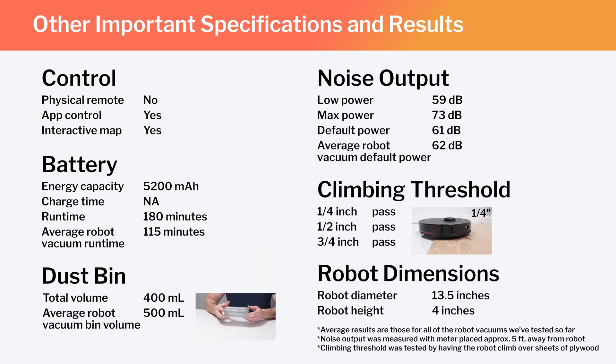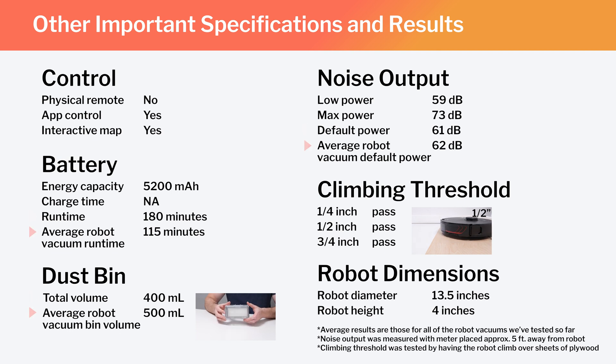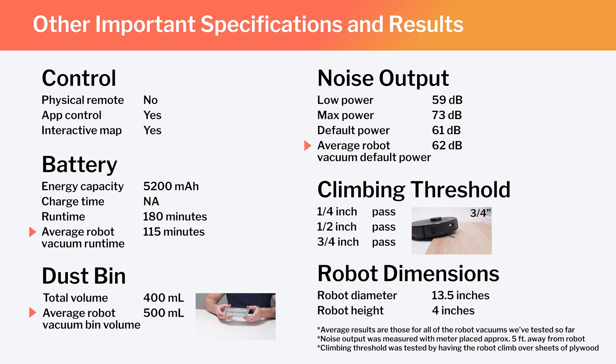In the same chart, also note the S7 Max-V's runtime, bin volume, and noise output, and how those specifications and test results compare to the average for all of the robot vacuums we've tested so far.